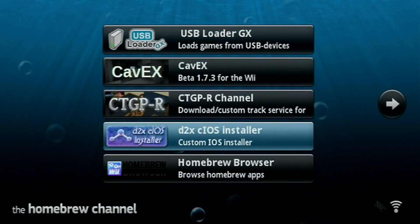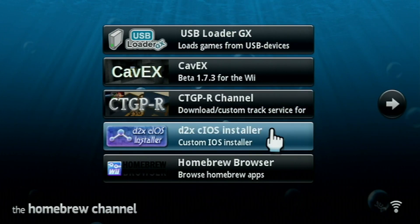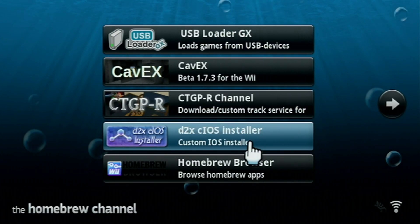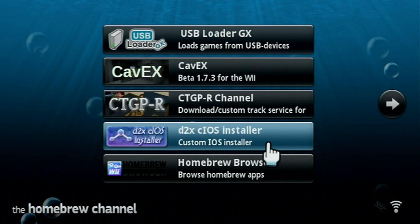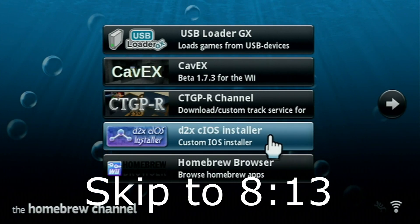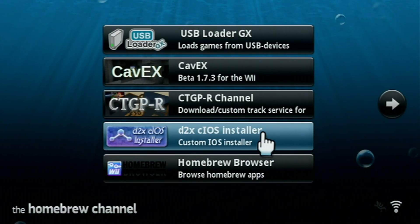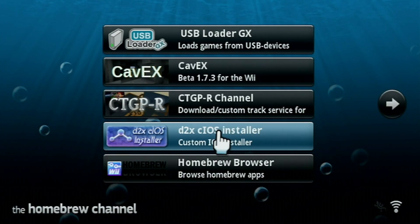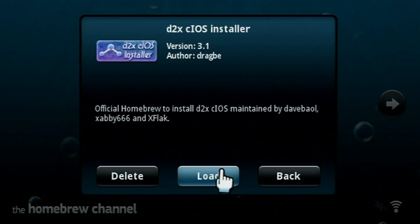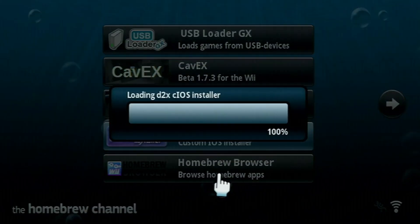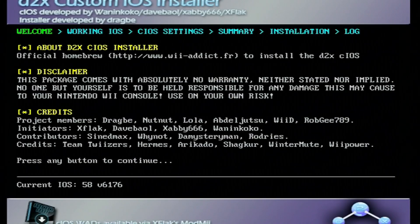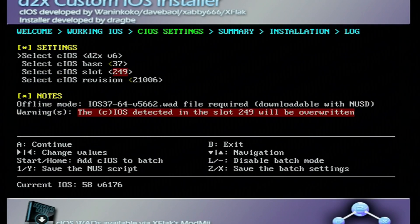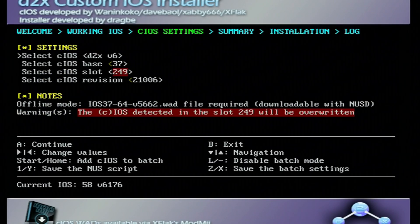Once you're in the homebrew channel, we are going to start off by going into D2X cIOS installer. Again, if you've already done this part, you can skip this. You only ever have to do this once. But if you have not, make sure you do this. Otherwise, the games won't work. Let's go into our IOS installer. Click load. Press any button once you get to this screen.